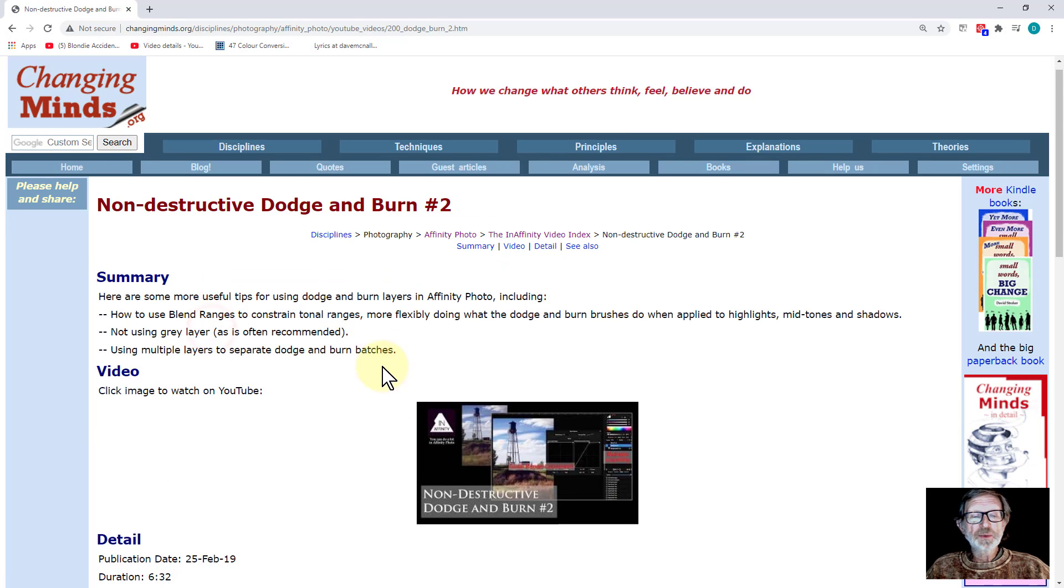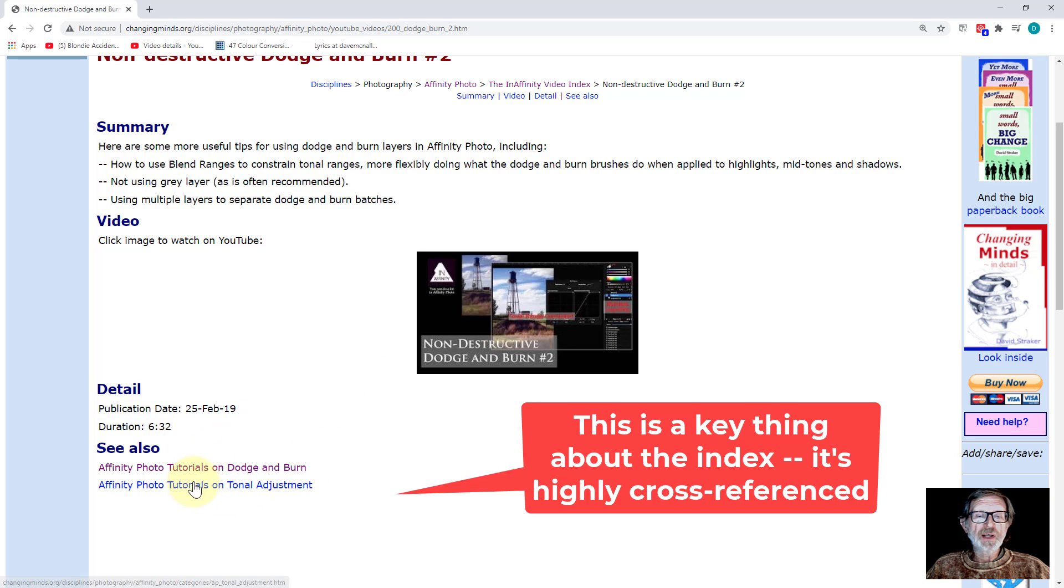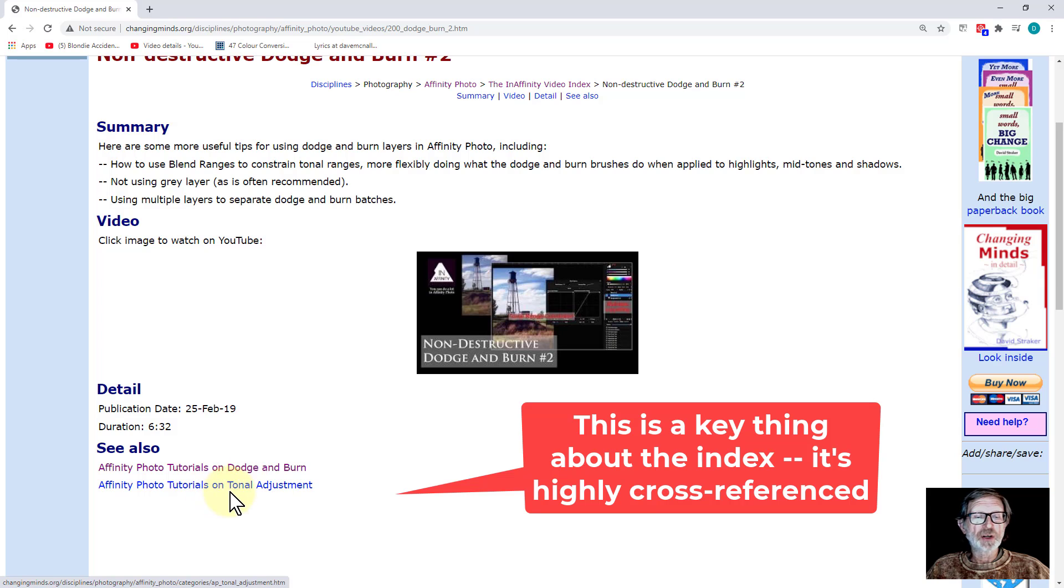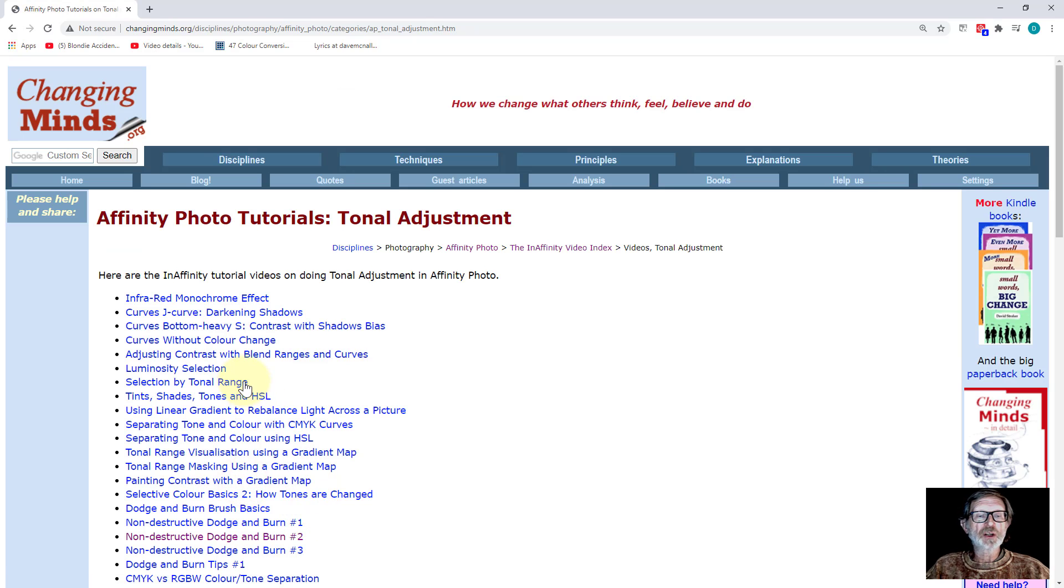Also on this page, by the way, there's ones at the bottom here. This then also refers to the Dodge and Burn general page, and the general one on Tonal Adjustments. So you could go to Tonal Adjustments.